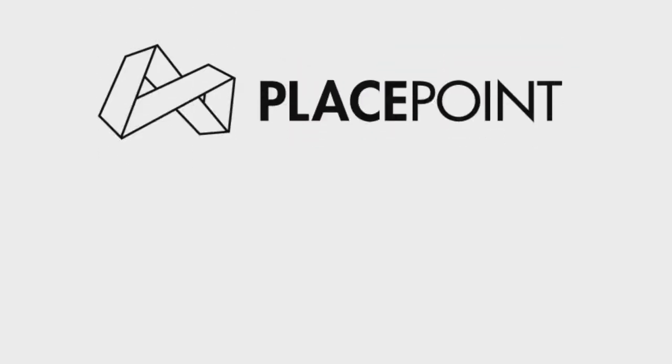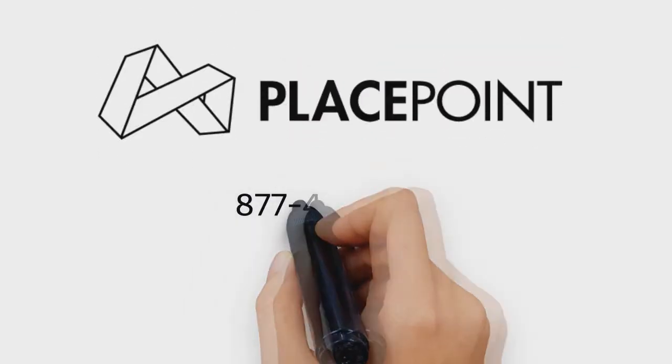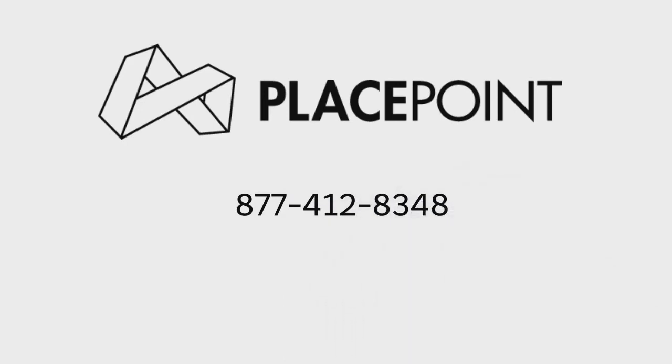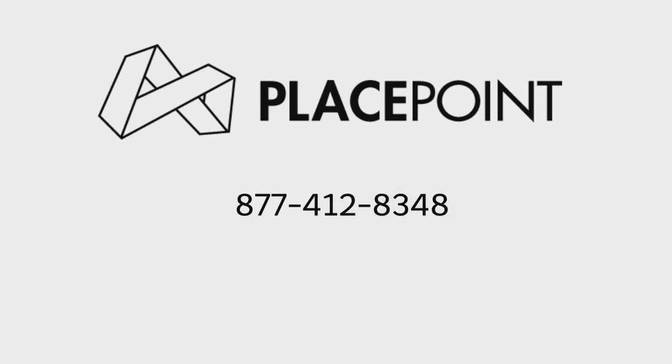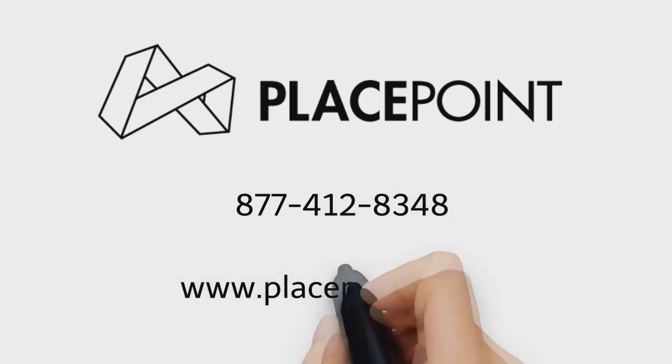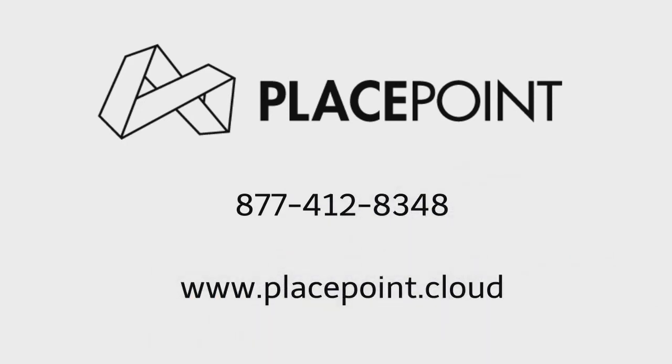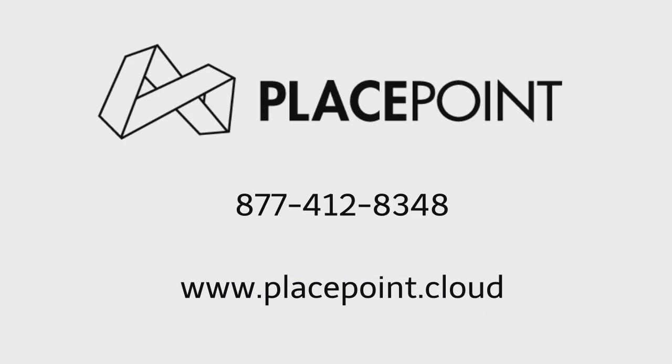Like what you see here? We knew you would. Now the only question you need to ask is, how do I get started? Well that's easy. Contact us today to learn how you can get the power and simplicity of PlacePoint working for your organization.